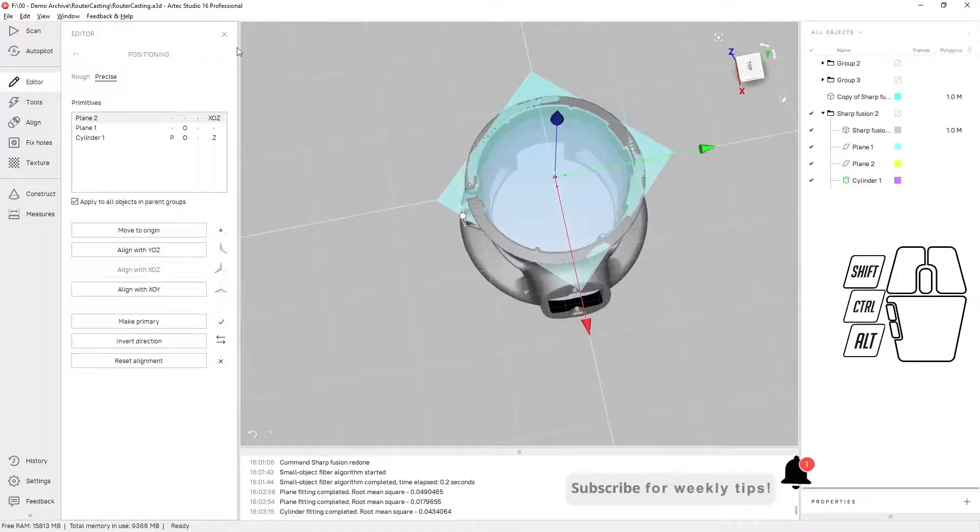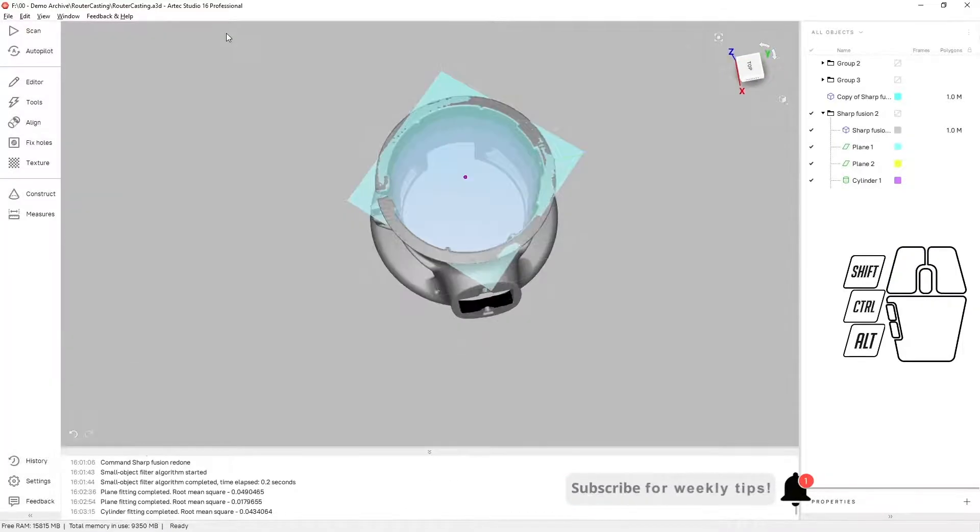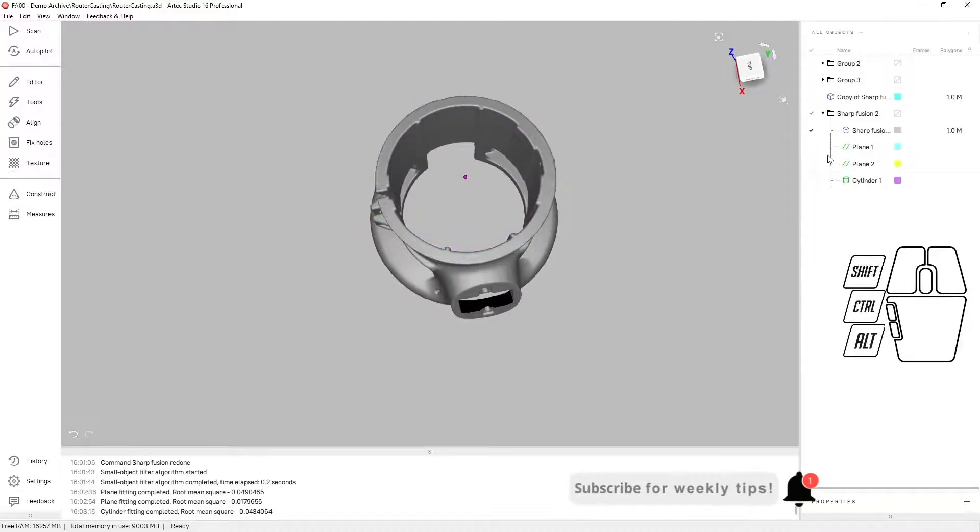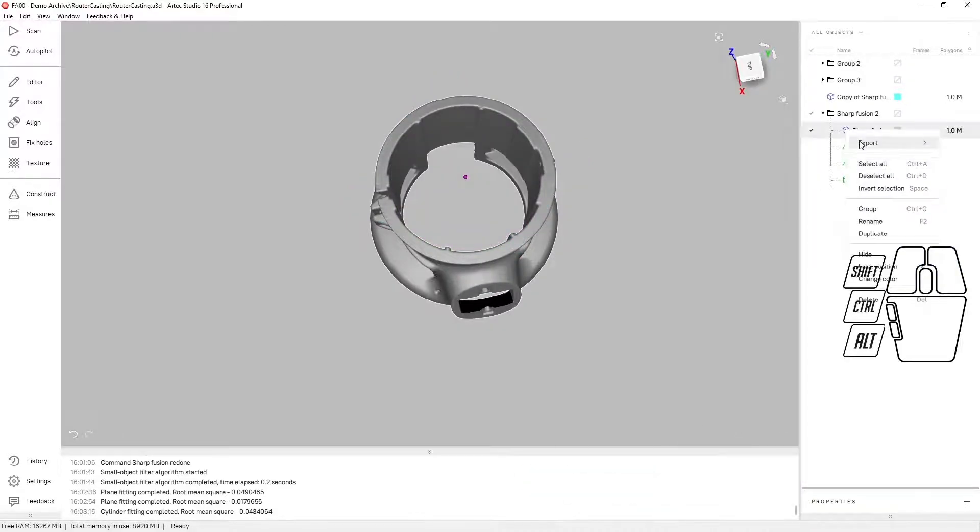Now that that's finished, we can go ahead and export that mesh to SOLIDWORKS.